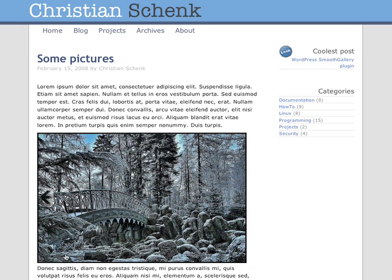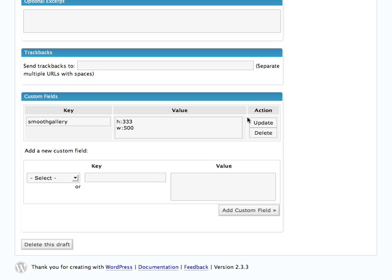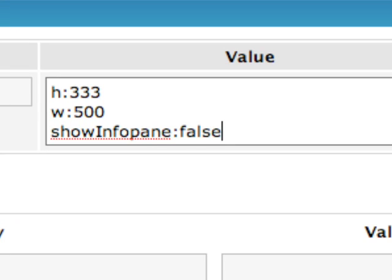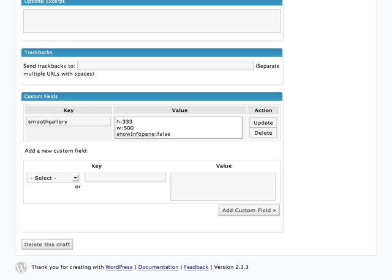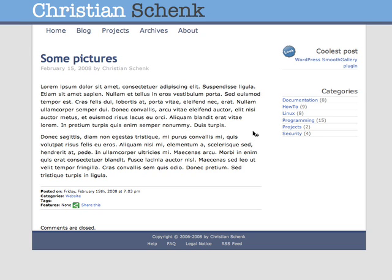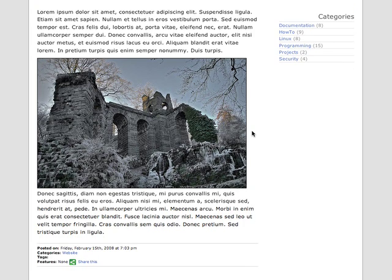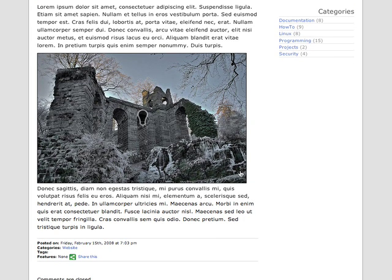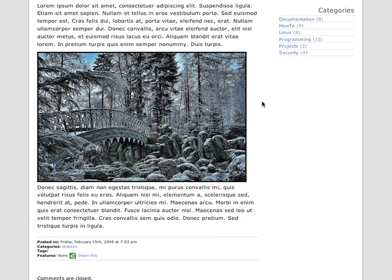If you want to get rid of the info pane at the bottom, you can do this too. Just use show info pane and set its value to false. Update it, reload the page — now no info pane. Great!